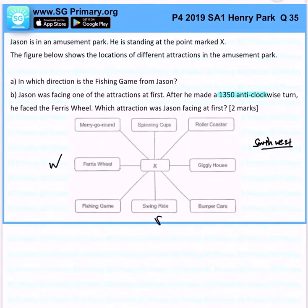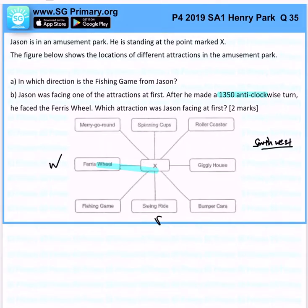Let's erase this first. The Ferris wheel is at here. Since he made a 135 degree anti-clockwise turn...